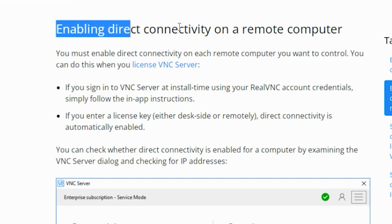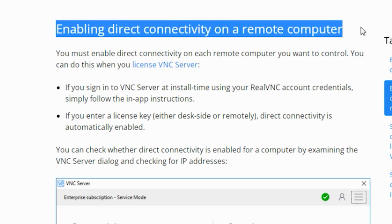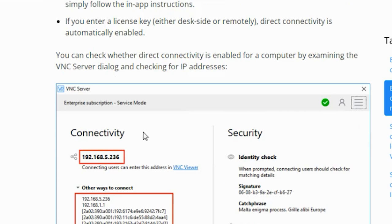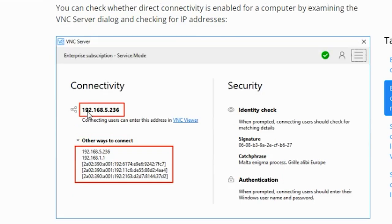If you enter a license key, direct connectivity is automatically enabled. You can check whether direct connectivity is enabled for a computer by examining the VNC server dialog and checking the IP addresses. So this is what a VNC server looks like. Here, one can check the different IP addresses.